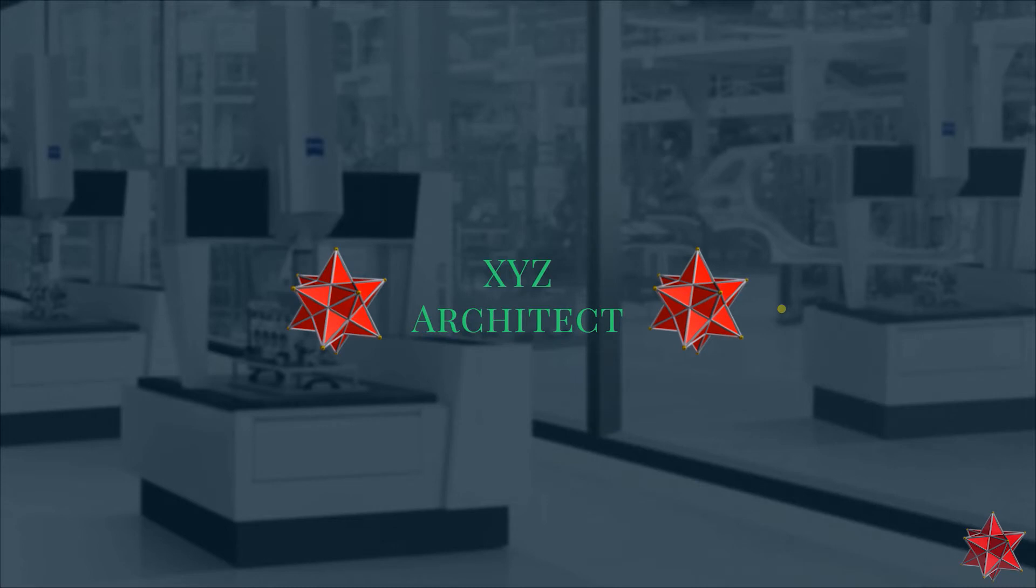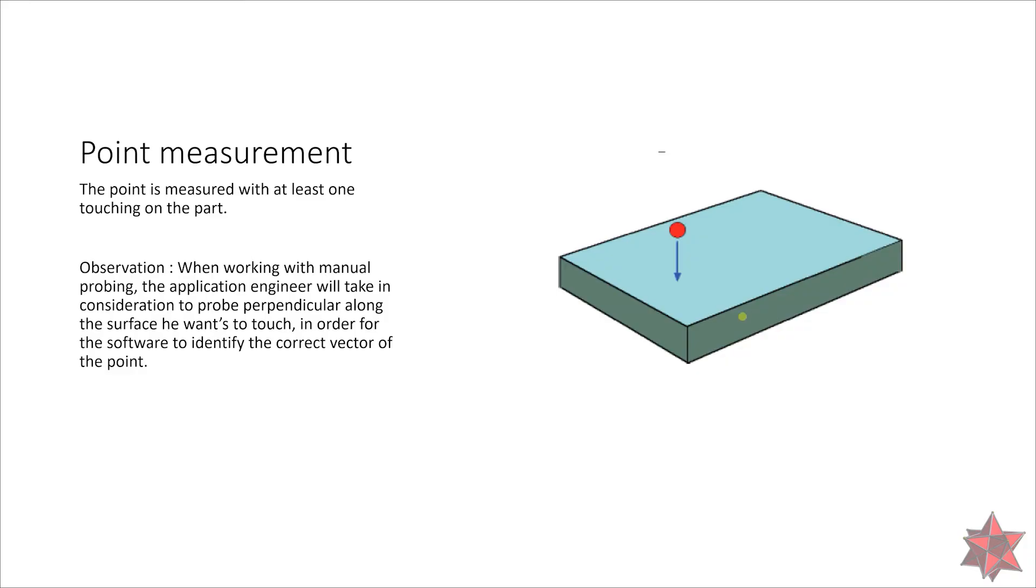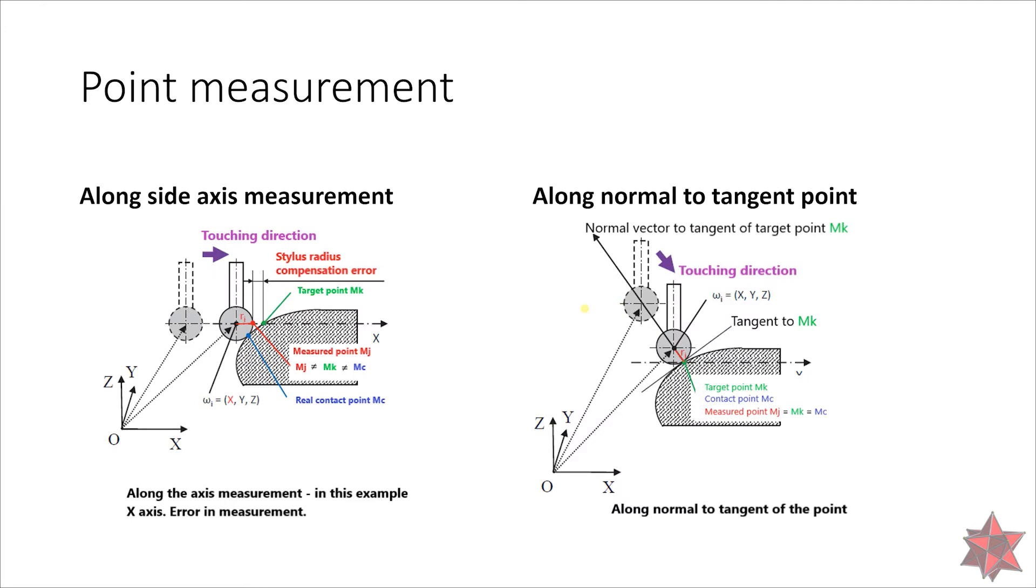I made a short presentation to better explain how to measure a point on a CMM. In this slide we can see that we have to touch the surface at least one time in order to generate the point. When you are working with manual probing, you will have to take into consideration the probe perpendicular along the surface that you want to touch in order for the software to identify the correct vector of the point.